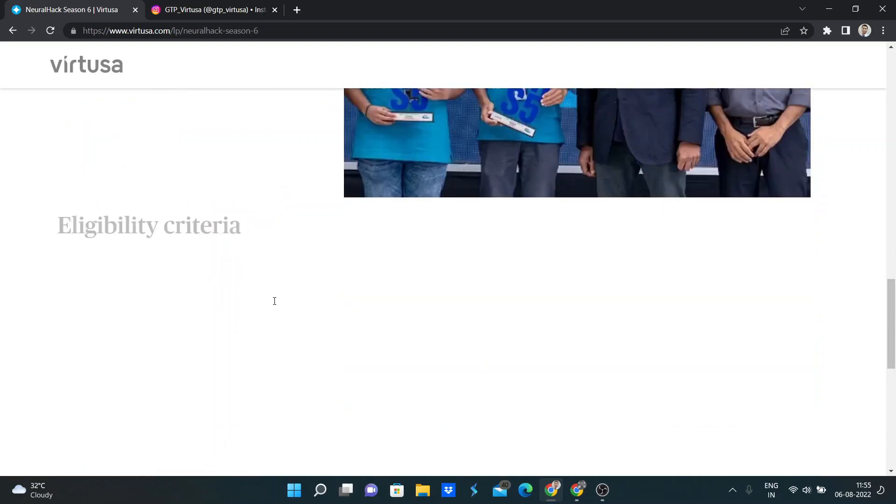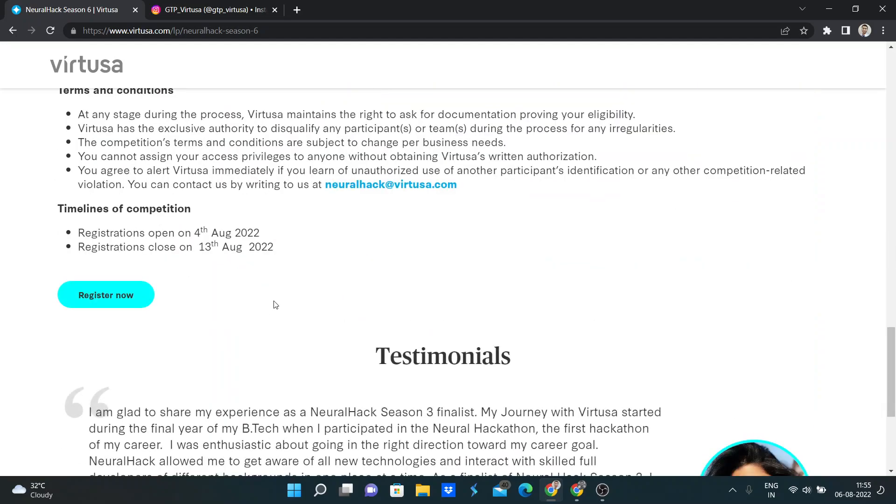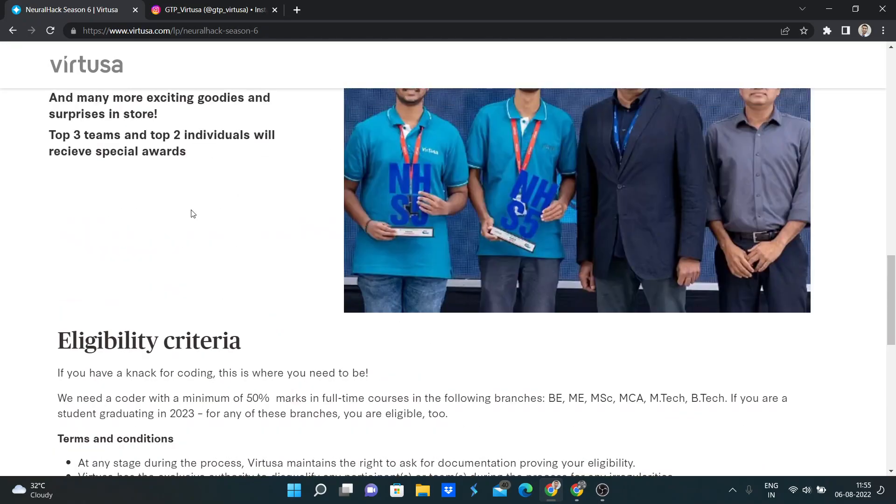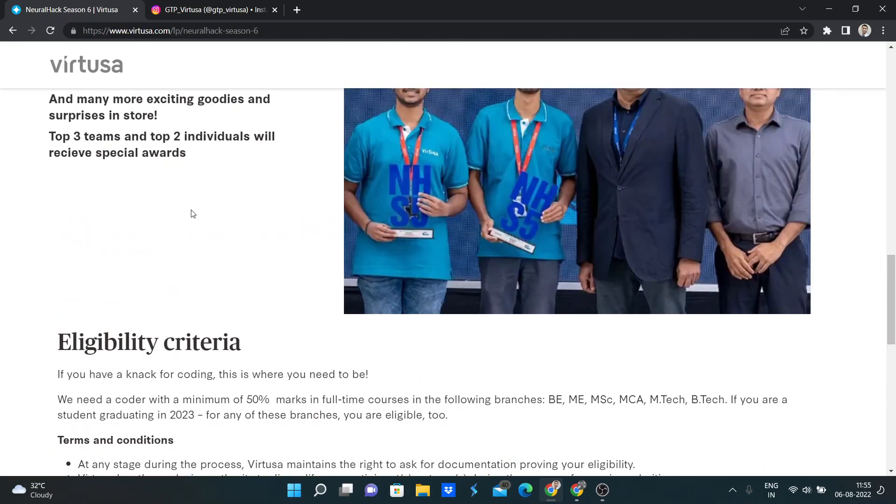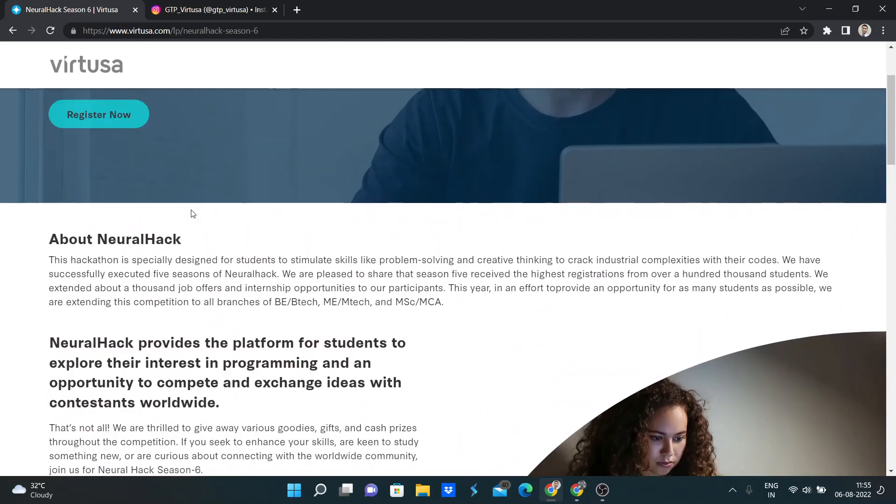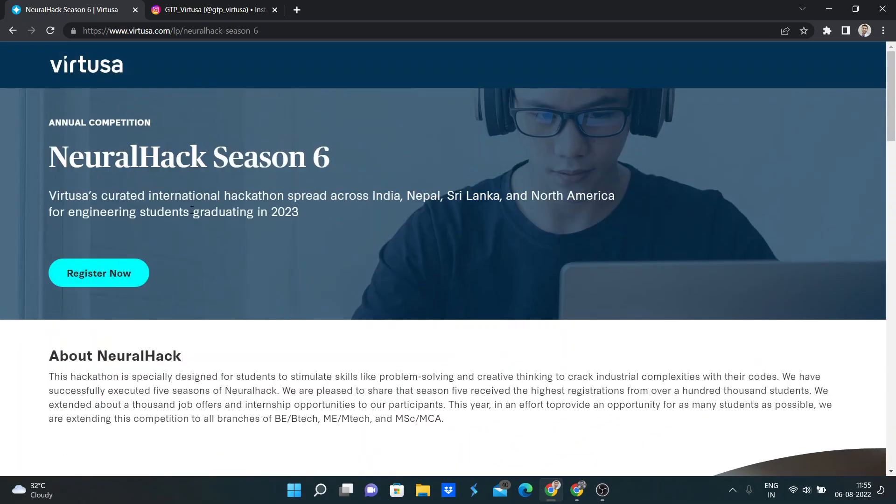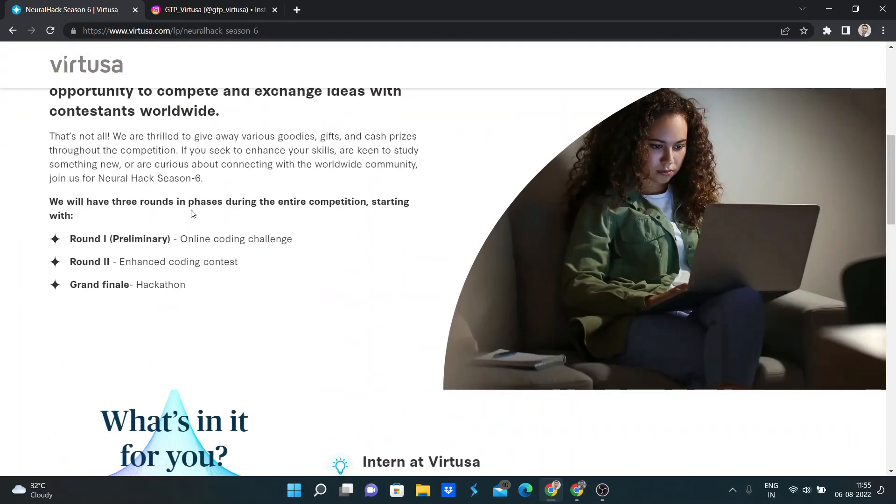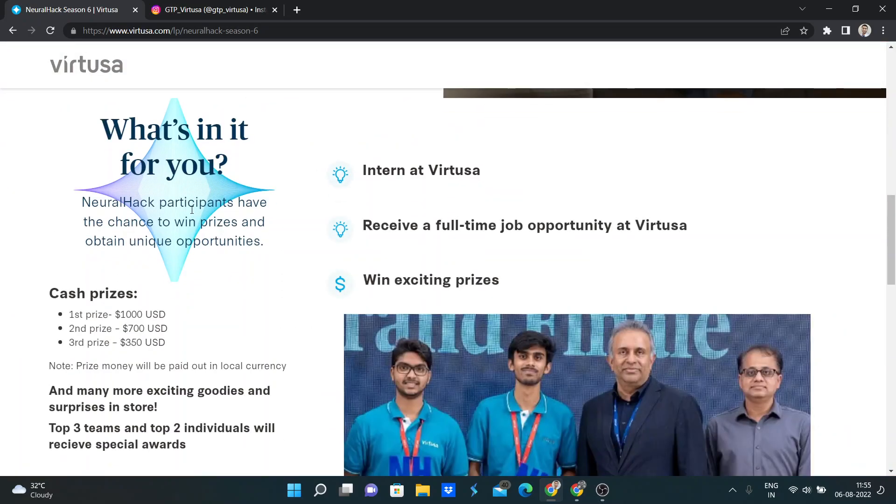So I will share all the timeline deadlines in the description below, and I will also share this registration link in the description.